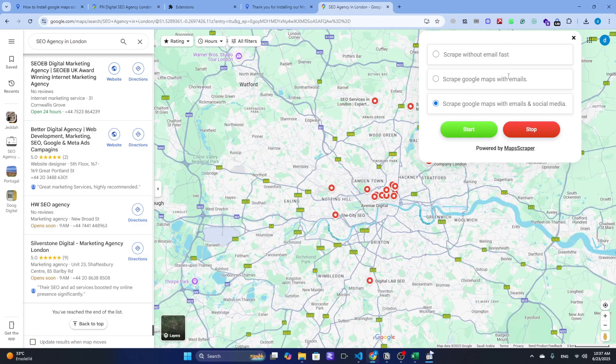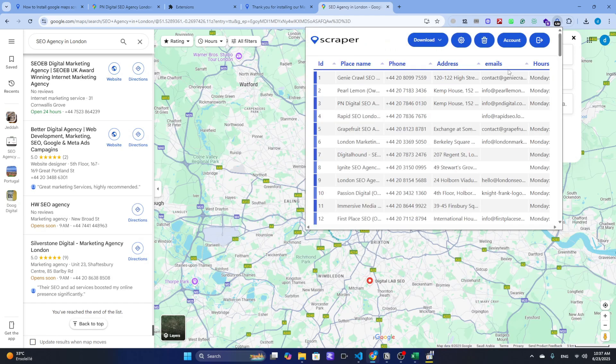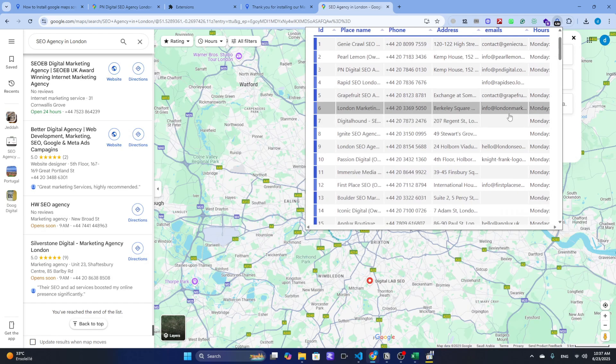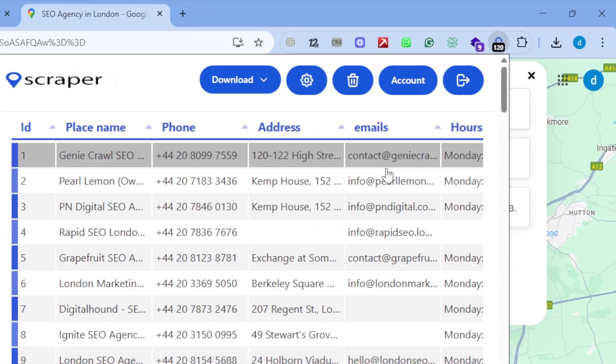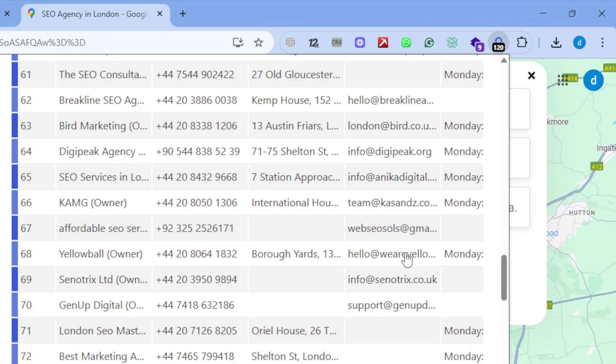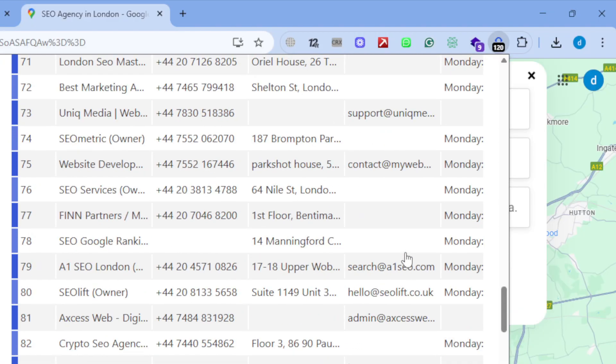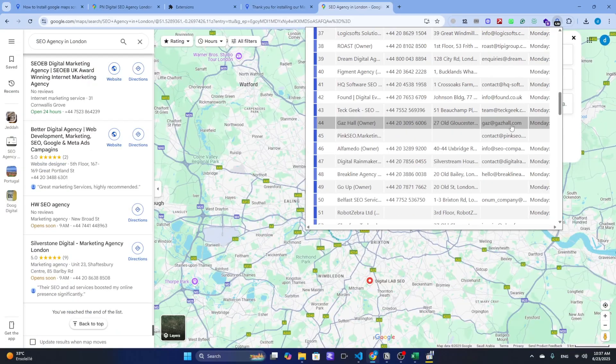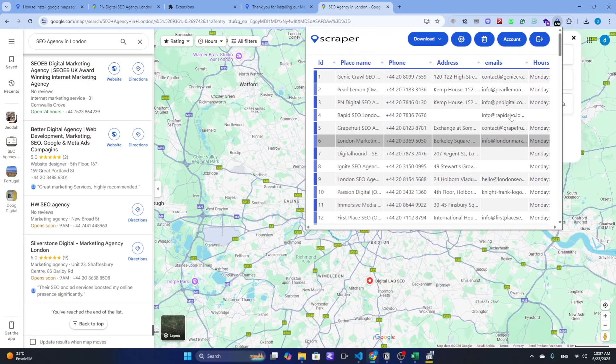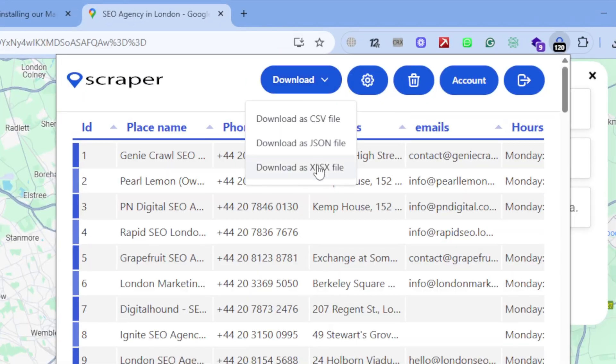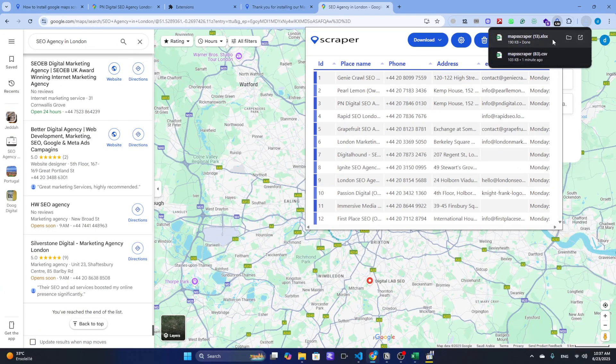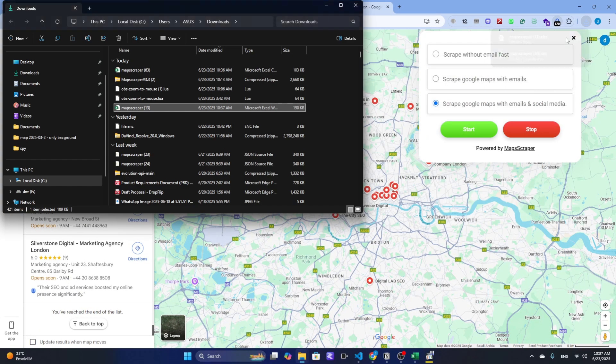All right, now that we've finished scraping, it's time to download the data. Just click the download button in the scraper window. You'll see a few format options. I usually go with Excel because it makes sorting, filtering, and organizing your leads super simple. And that's it.